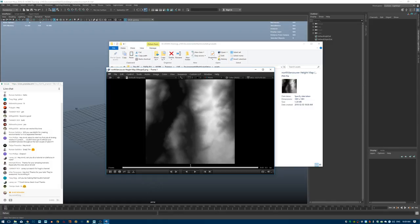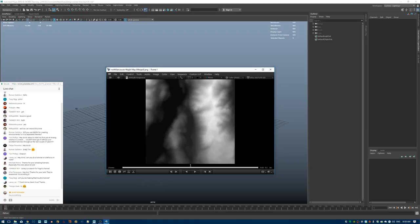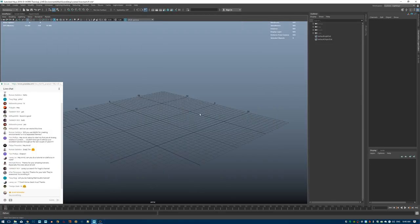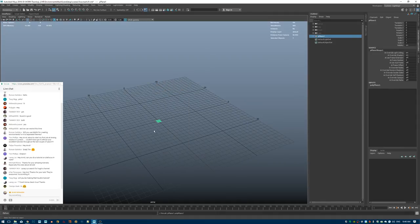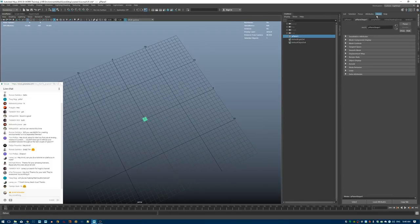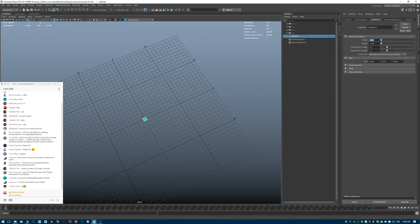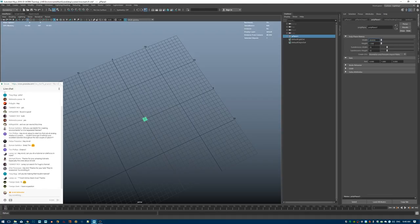Here on the desktop is the height map — it doesn't look that spectacular but it will work well. On terrain.party I chose 8 kilometers, so now I'll create a plane in Maya. The default is one unit which equals one centimeter, so one meter is 10 units, 100 meters is 1,000 units, and 8 kilometers would be 800,000 units — or 8,000 meters.